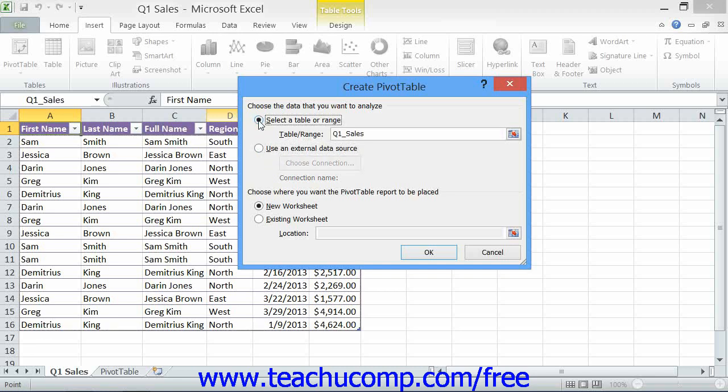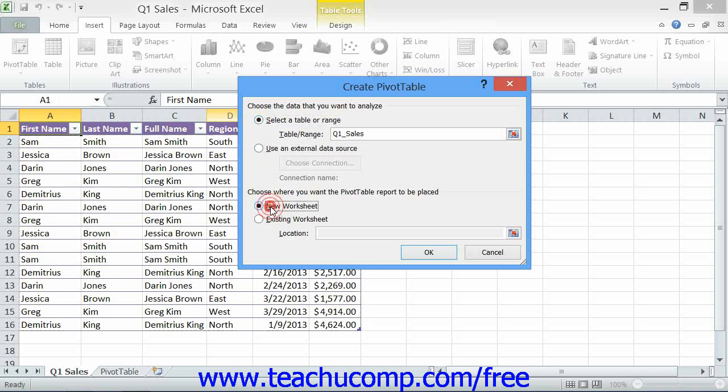Now below that area, you have to select whether you want to place the pivot table or pivot chart into a new worksheet or into an existing worksheet.